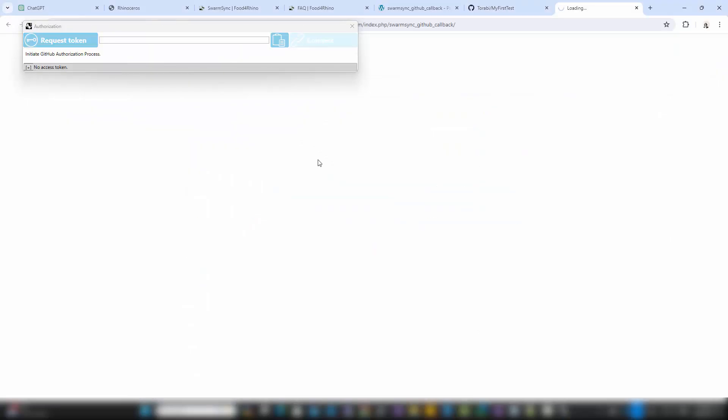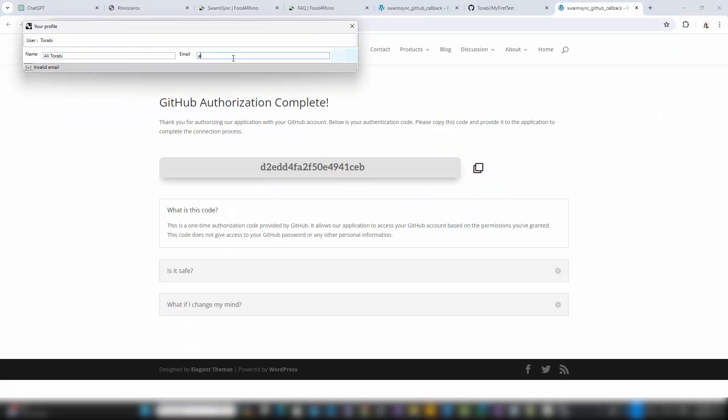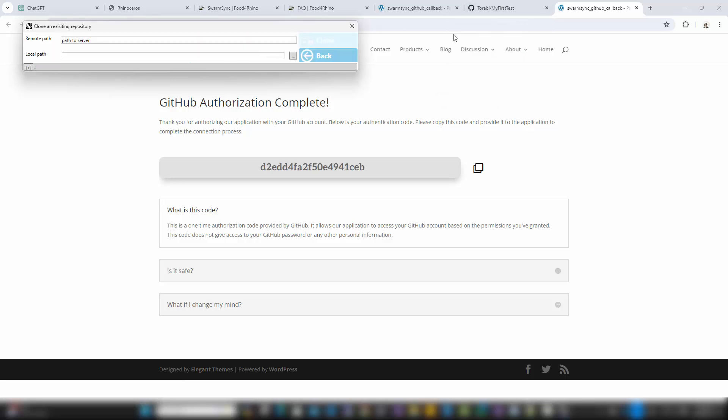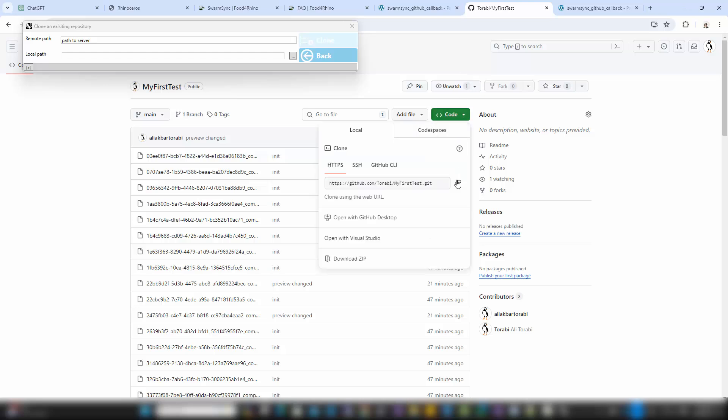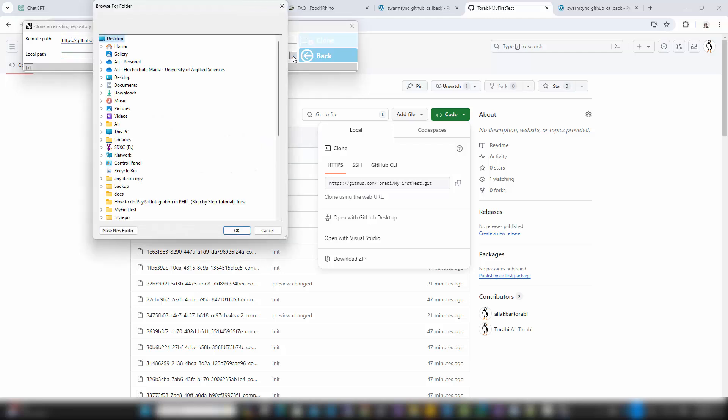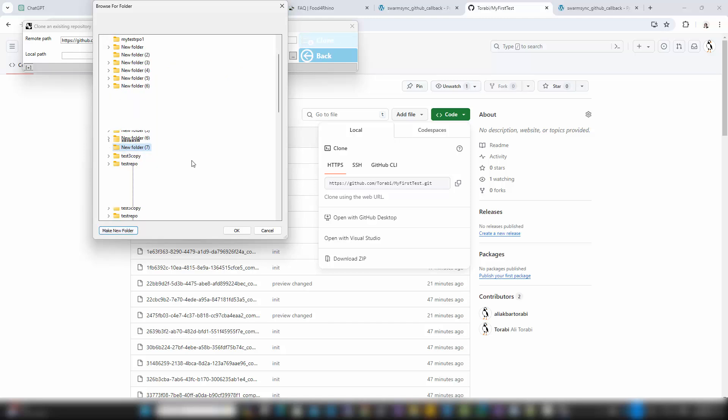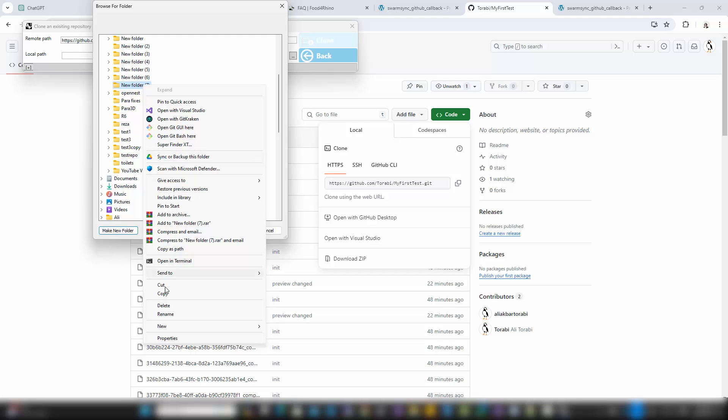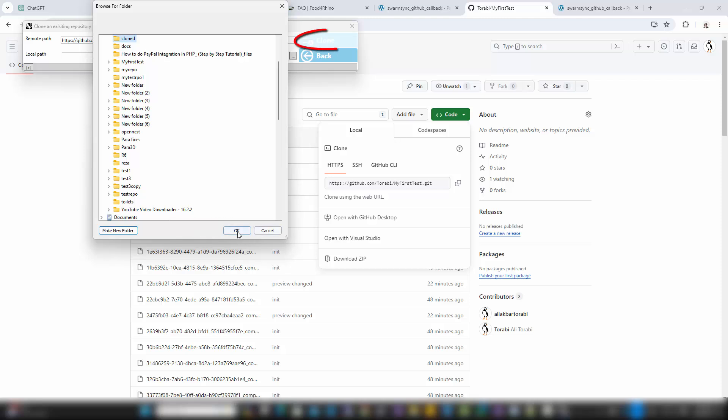Next, you'll need to specify two important paths: the remote path and the local path. Enter the remote path to the repository you wish to clone, making sure it's a repository to which you have access. For the local path, select an empty directory on your computer where the project files will be stored. It's crucial that this directory is empty to avoid any conflicts or errors during the cloning process. Once you've set these paths, click the Clone option in the SwarmSync panel.